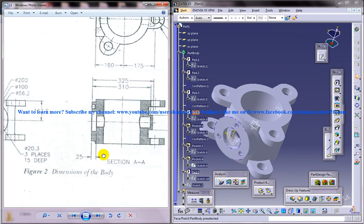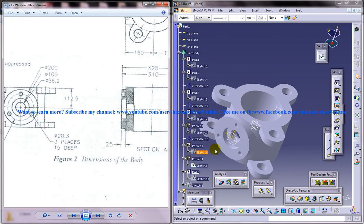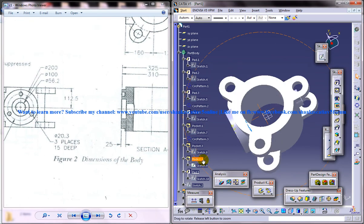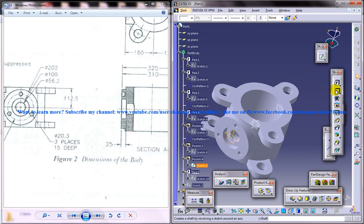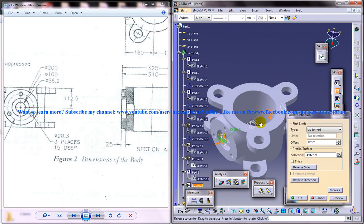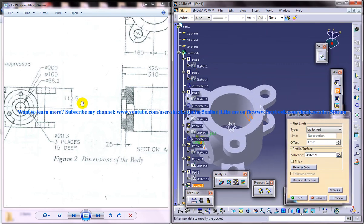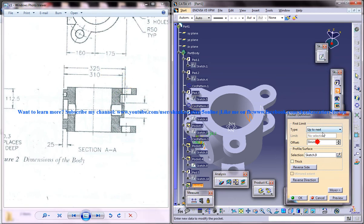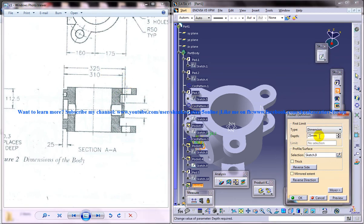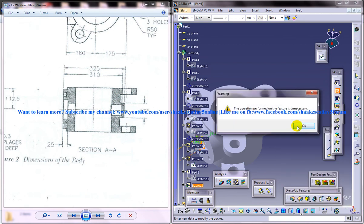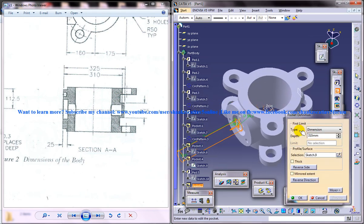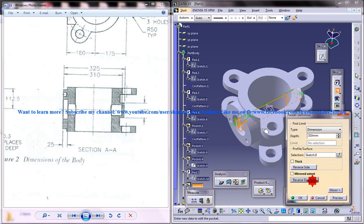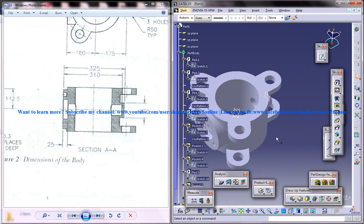What I'll do now is I'll select this particular sketch and give a pocket. In this case you can see that the pocket distance is 310. So just give 310, go for dimensions 310, preview, reverse direction, click OK.